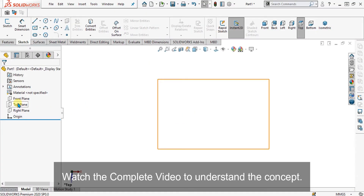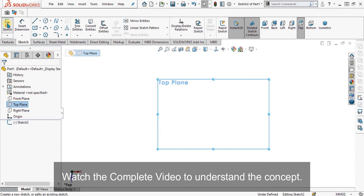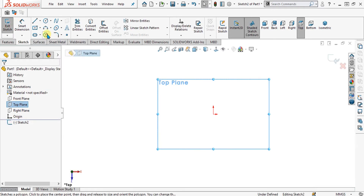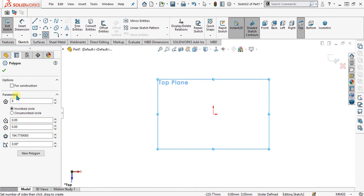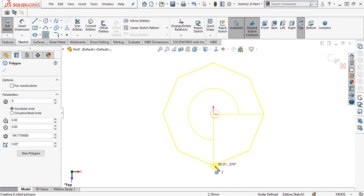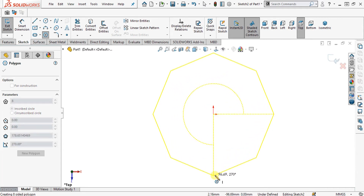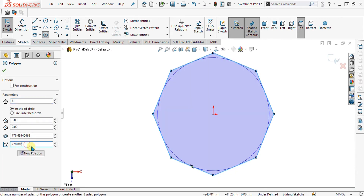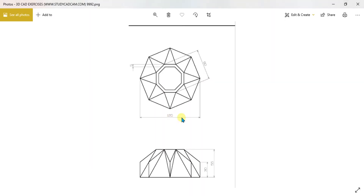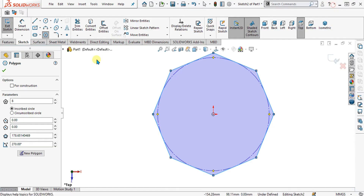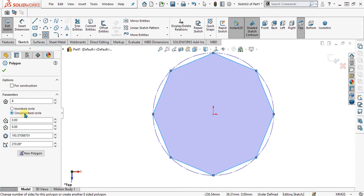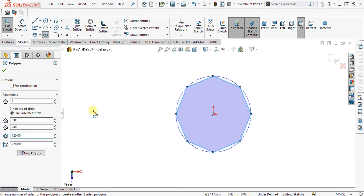Now simply select the top plane from here, go to sketch, and select polygon. We are going to make octagons, so the number of sides we will give is 8. Simply drag it at an angle of 270 degrees — from here you can see it is 270. The total width is 120, so we are going to select circumscribed circle and give it the value of 120. Select OK from here.